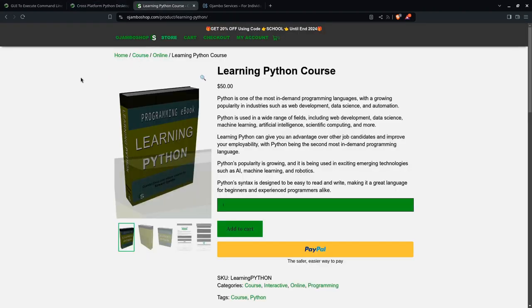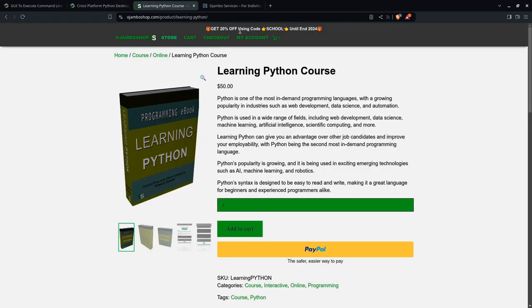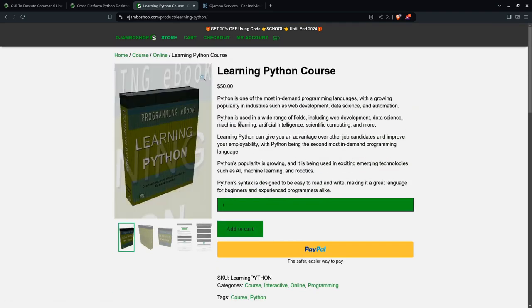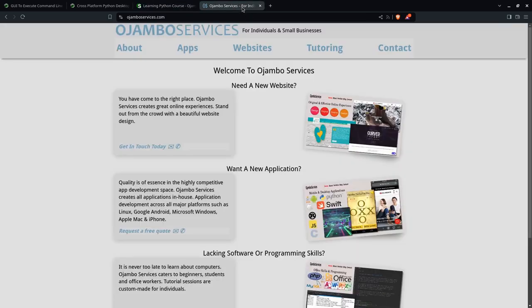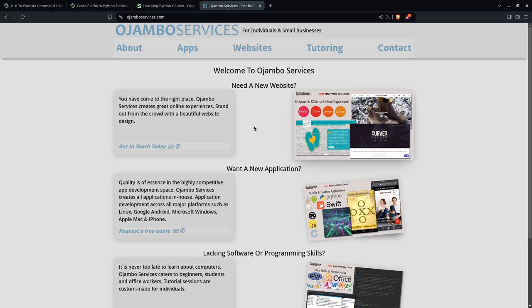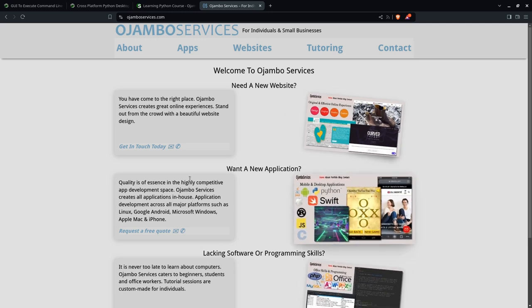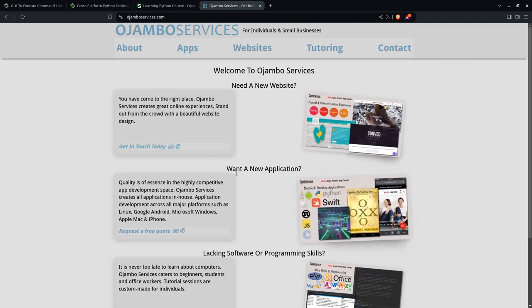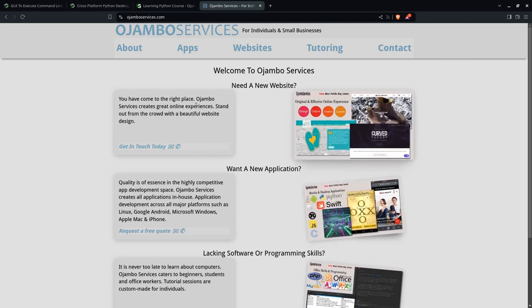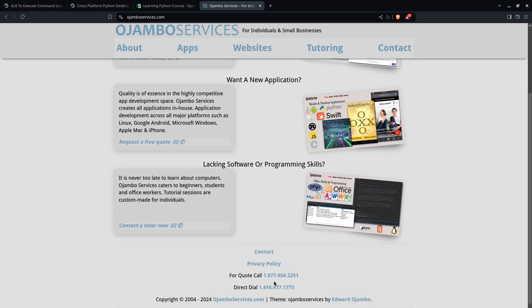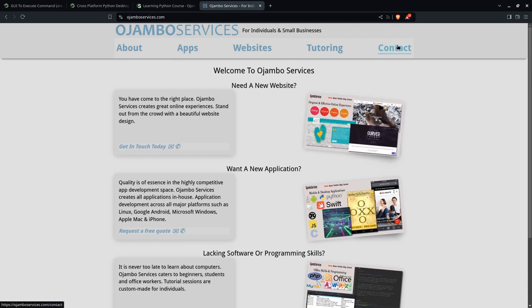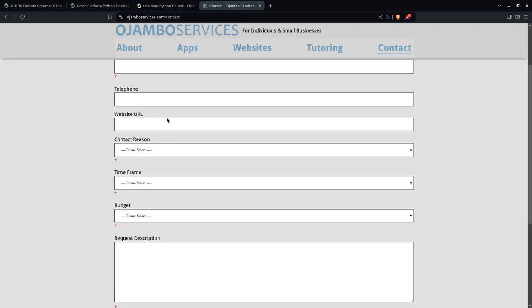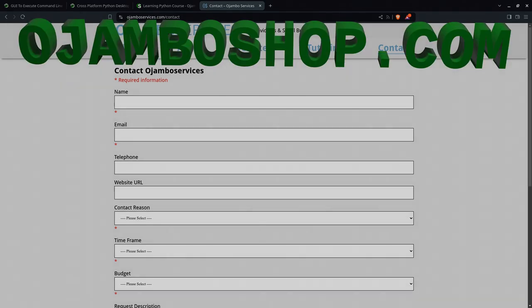They talked about the learning Python course today. You can get 20% off until the end of 2024 by using promo code SCHOOL. This will let you become a proficient Python programmer. And of course, if you need more, you can go to djangoservices.com. If you want one-on-one tutorial sessions, or if you want an application for the mobile phone or desktop, or if you just want a website, you can contact djangoservices.com. The phone number here from North America, US, and Canada. If you want a direct dial, it's here. For everybody else, you can just go to the contact, fill in the contact information here, and we'll get back to you within a day or so. Thank you.